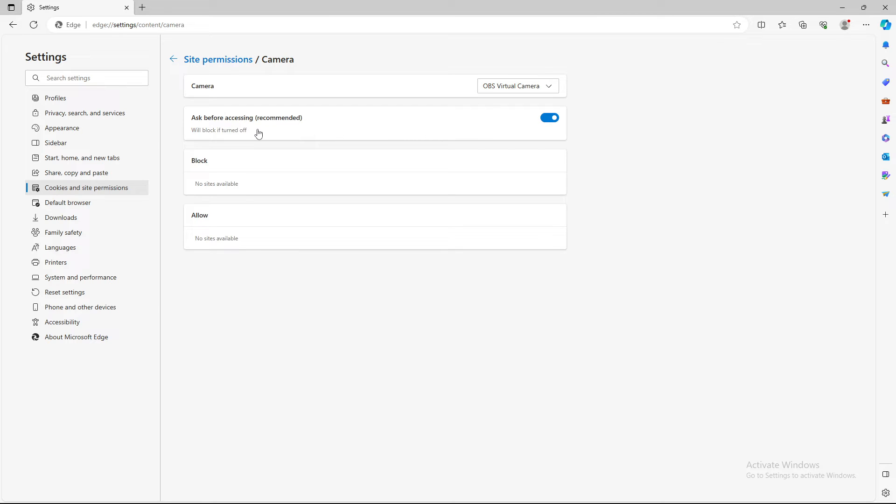So basically that's the way to turn on the camera, and you can add the sites you want to allow your camera on. But if you want to stay safe, you just turn it off, and when you need it, turn it on back again.